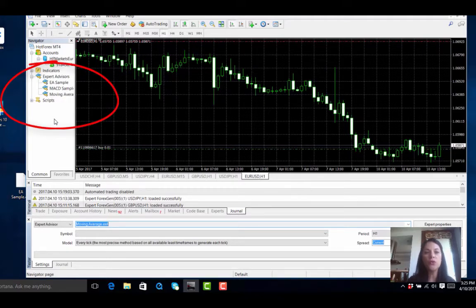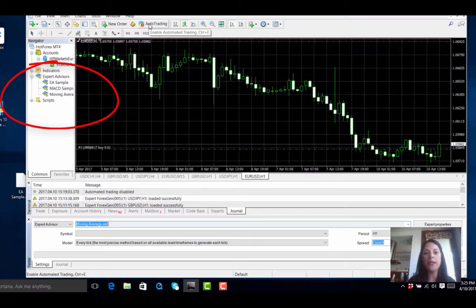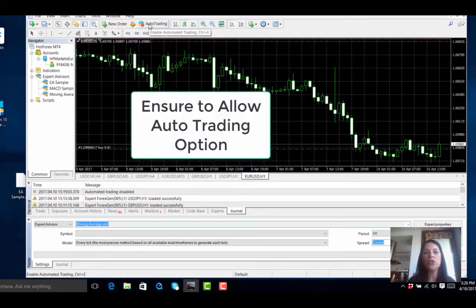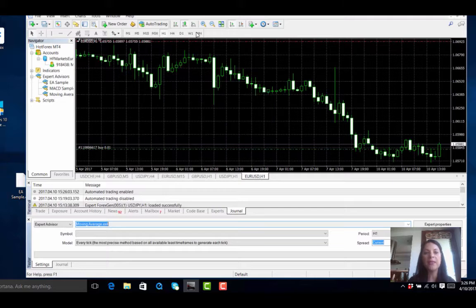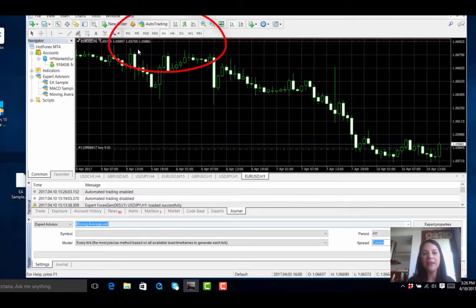After this we go and open up the options for auto trading. We want to allow auto trading, so we have to click on this button here and make sure that it is on a green button and that auto trading is now allowed.